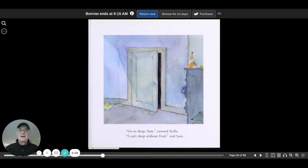Go to sleep, Sam. Yawn, Stella. I can't sleep without Fred, said Sam.